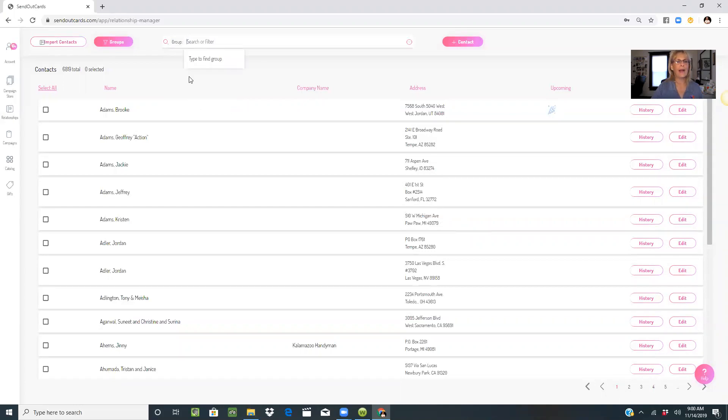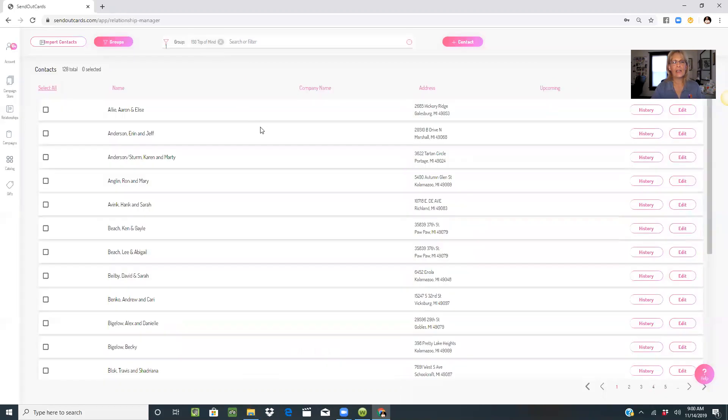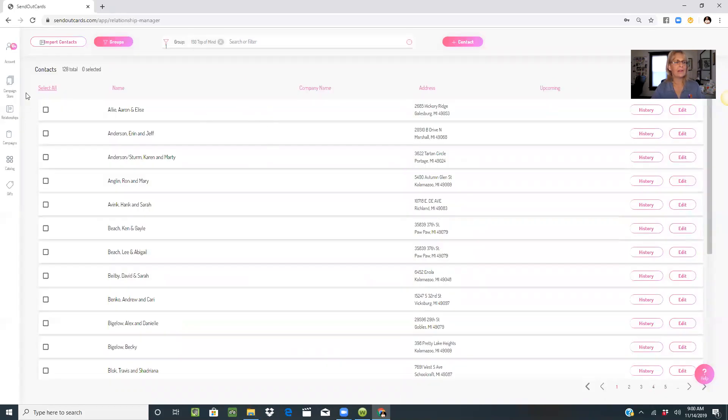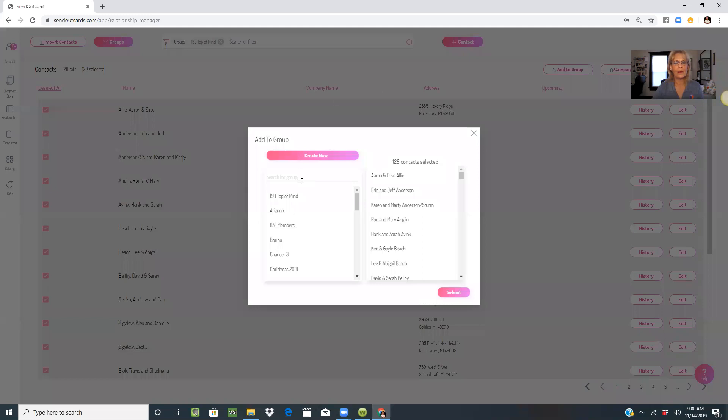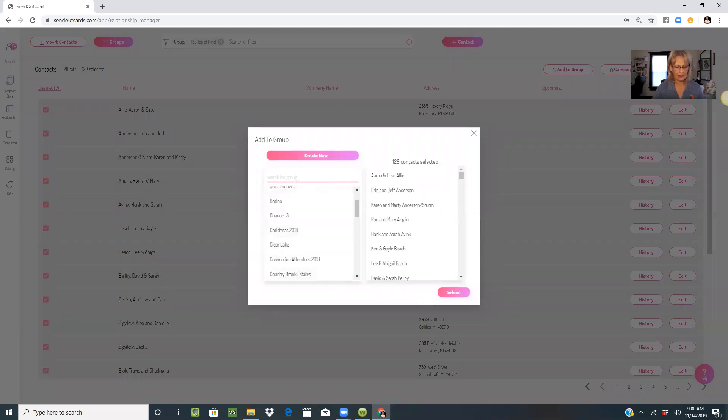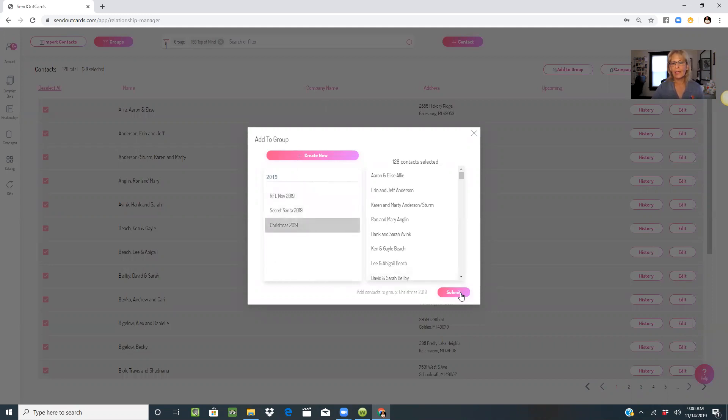Then I'm going to go back to my 150 top of mind, select all, and add them to the group 2019 Christmas. Submit.